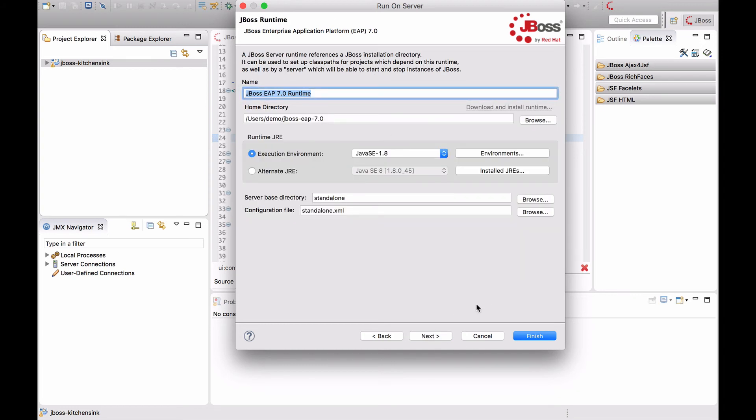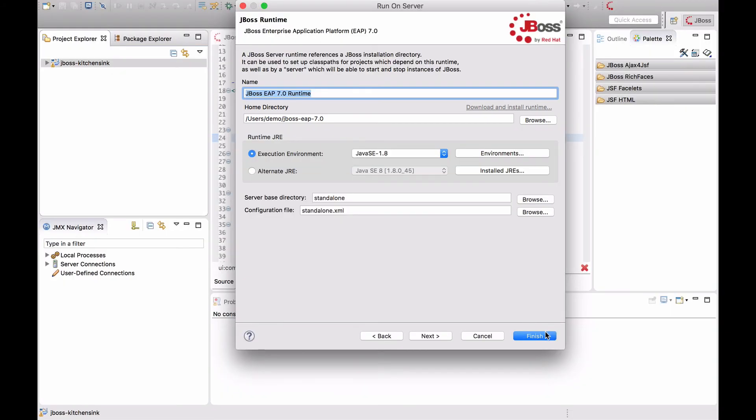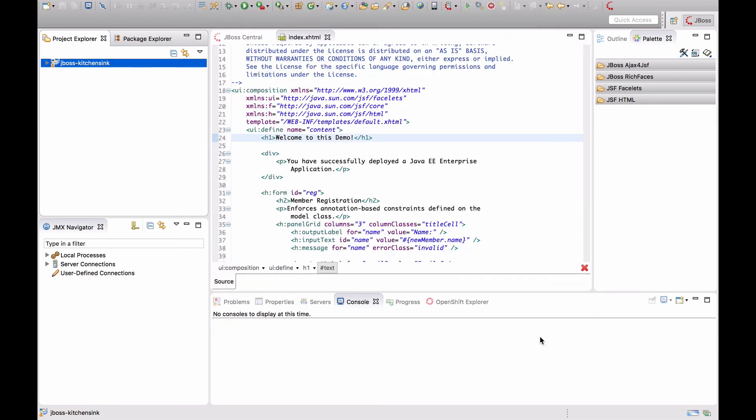In the runtime dialog, make sure that the home directory matches the location where you installed JBoss EAP7. You can click Browse to navigate to it using a file dialog. Then click Finish.